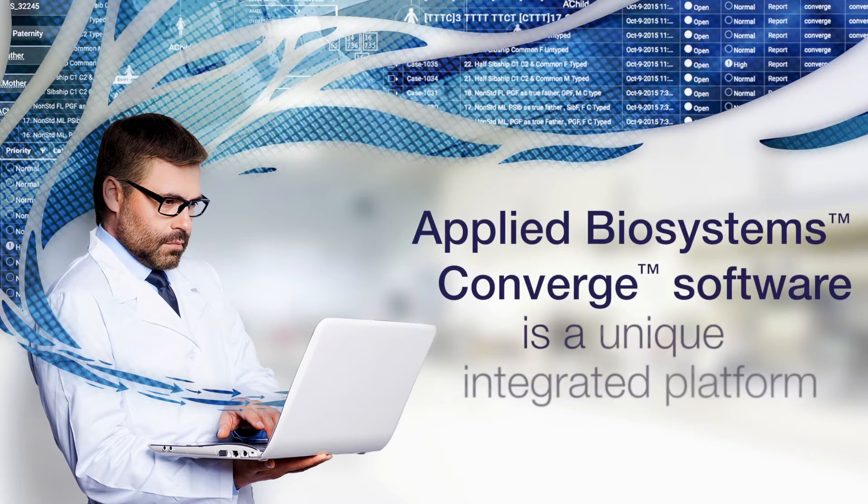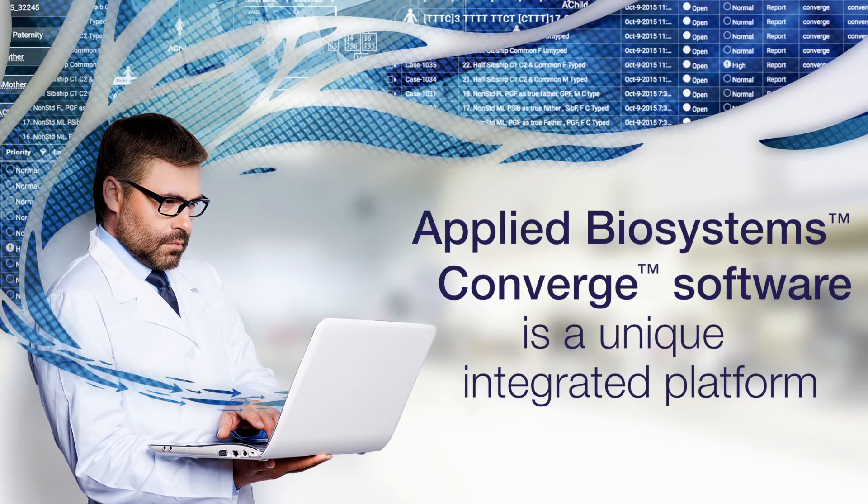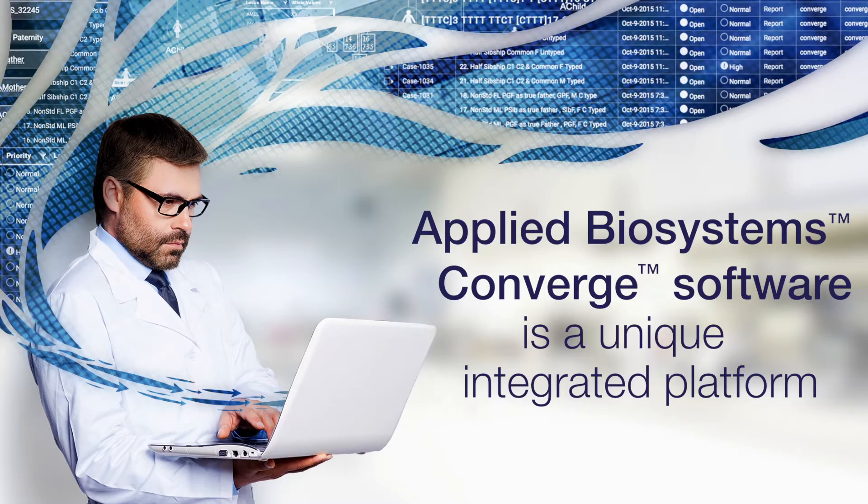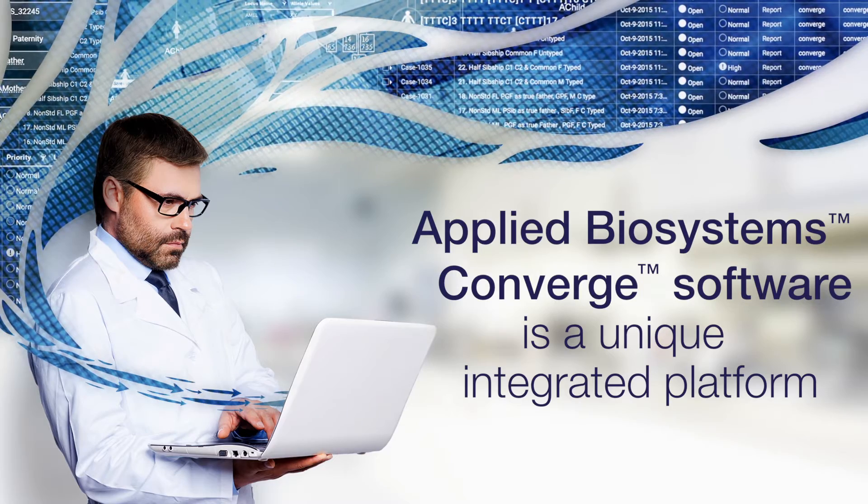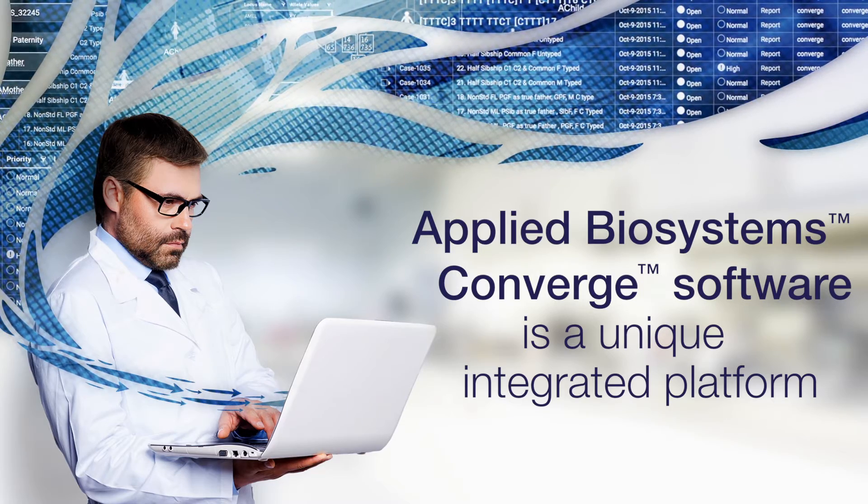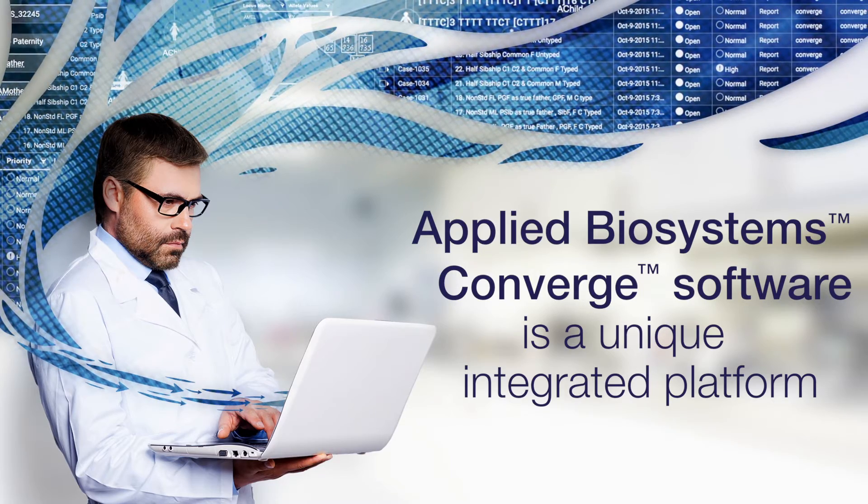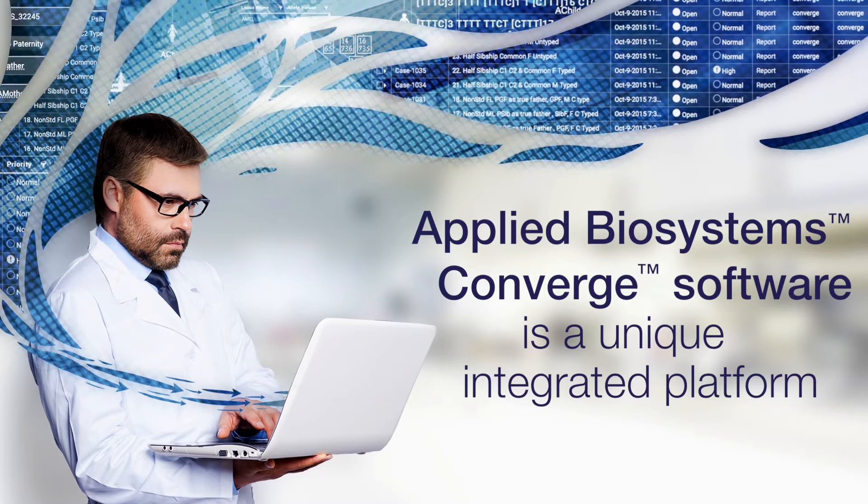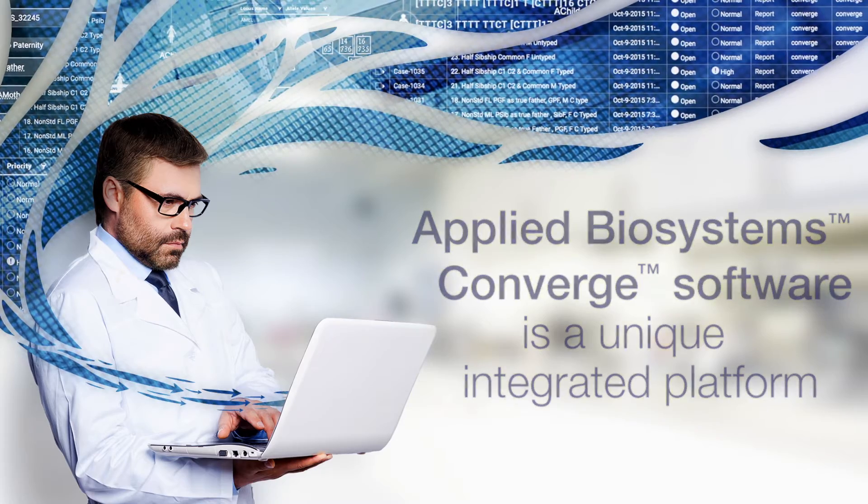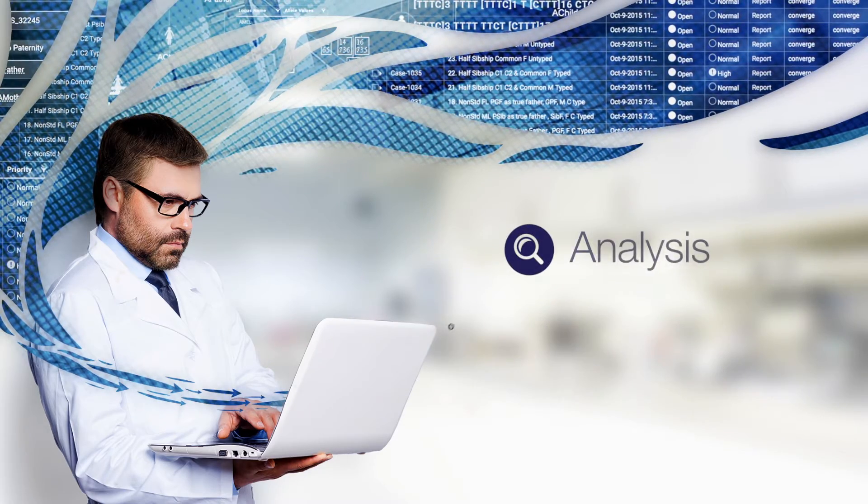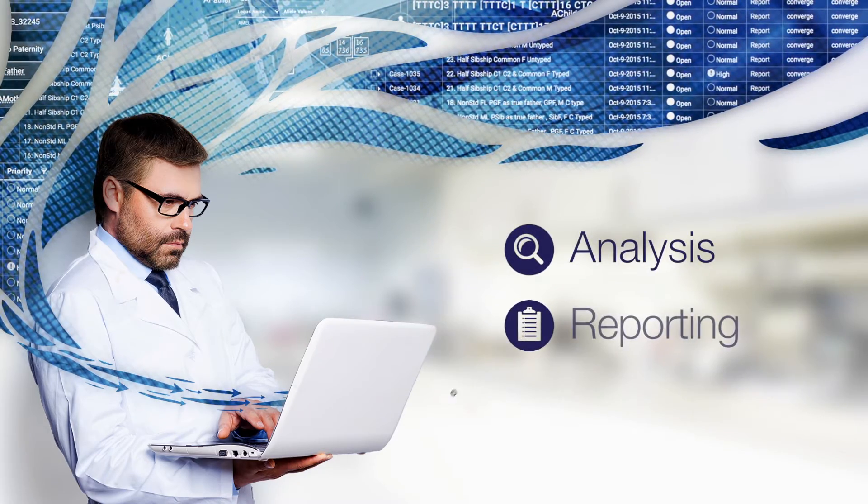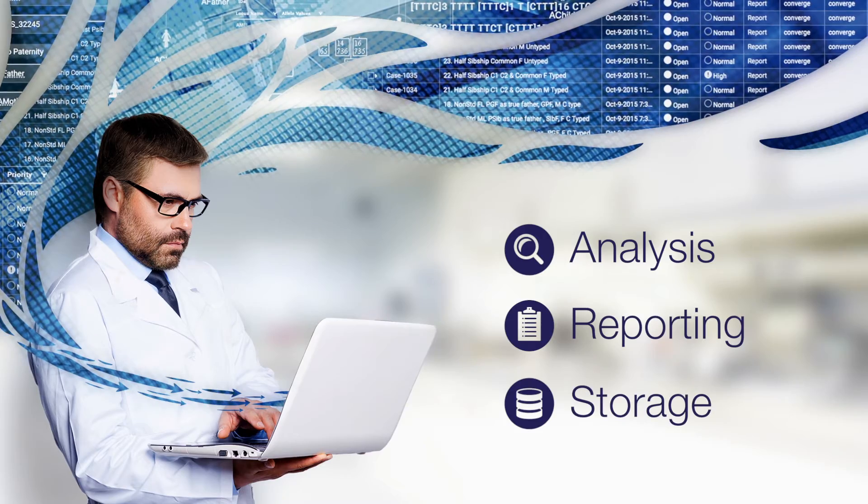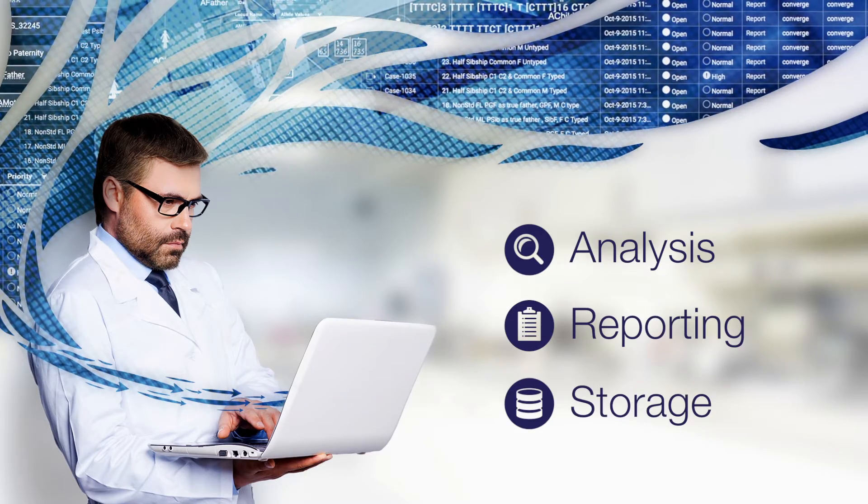Introducing Applied Biosystems Converge Software, a unique integrated software platform from Thermo Fisher Scientific, designed to centralize all data management operations, analysis, reporting, and storage in one easy-to-use solution.